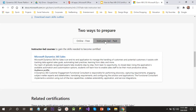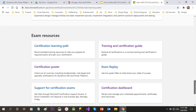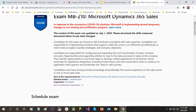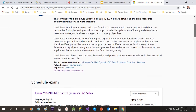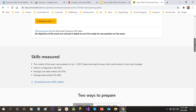If you want instructor-led paid coaching for MB-200, you can contact me or contact a learning partner by going through this link. That is a paid version where an instructor will guide you on how to clear the exam.